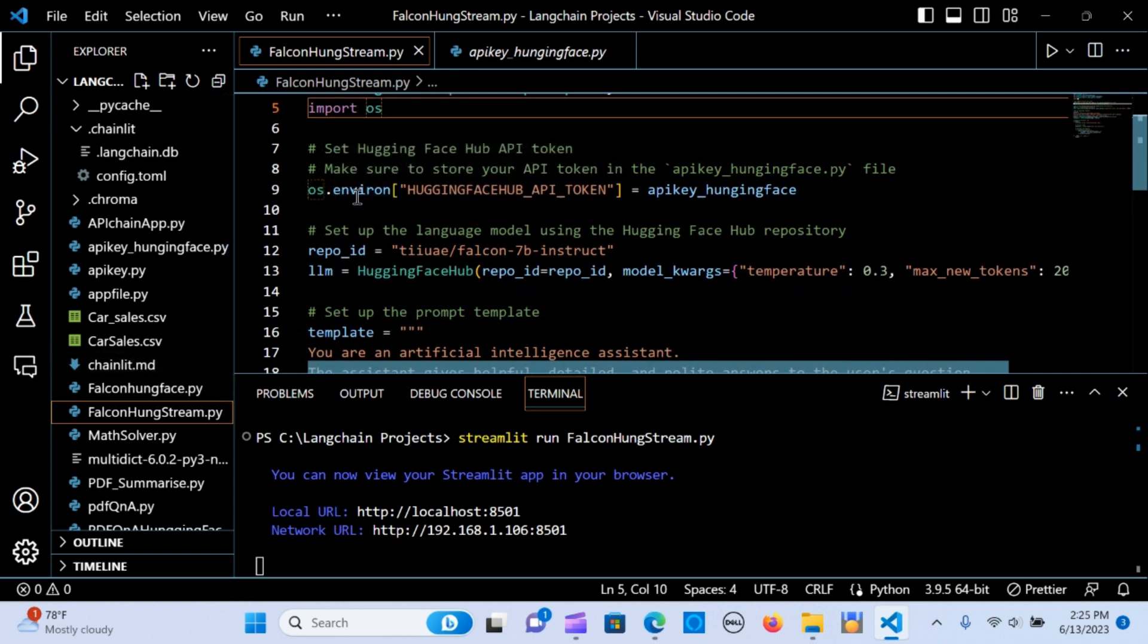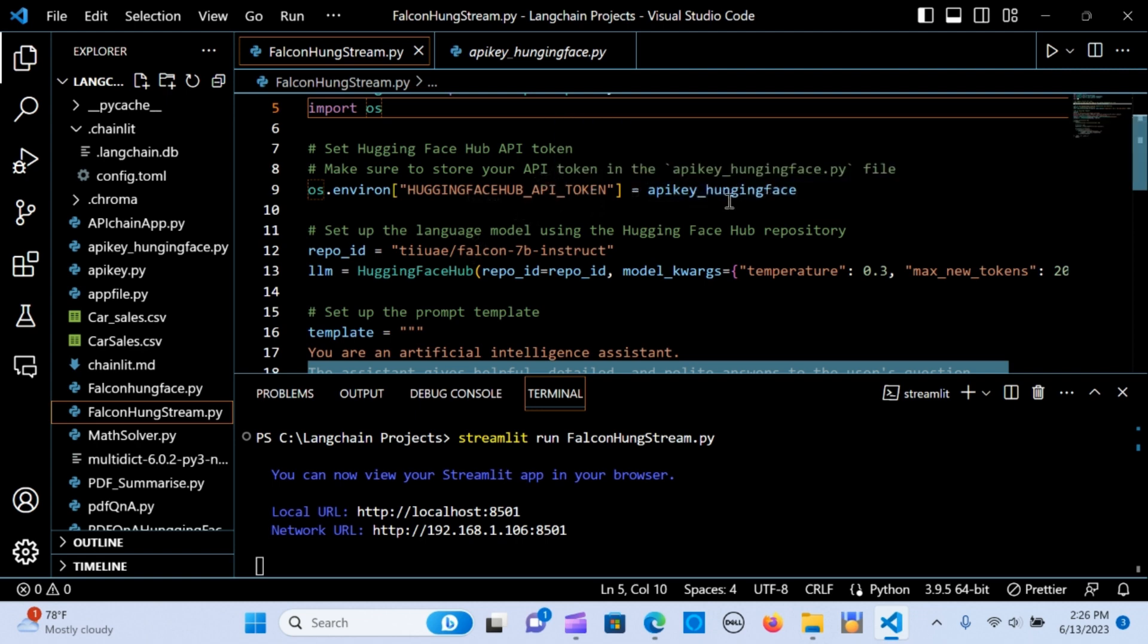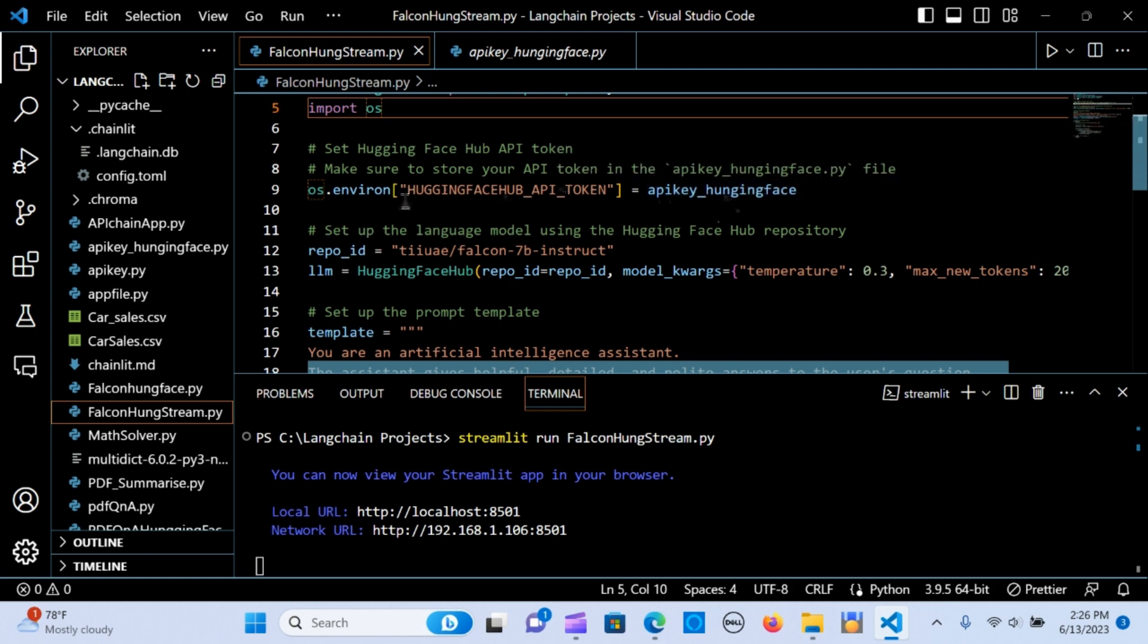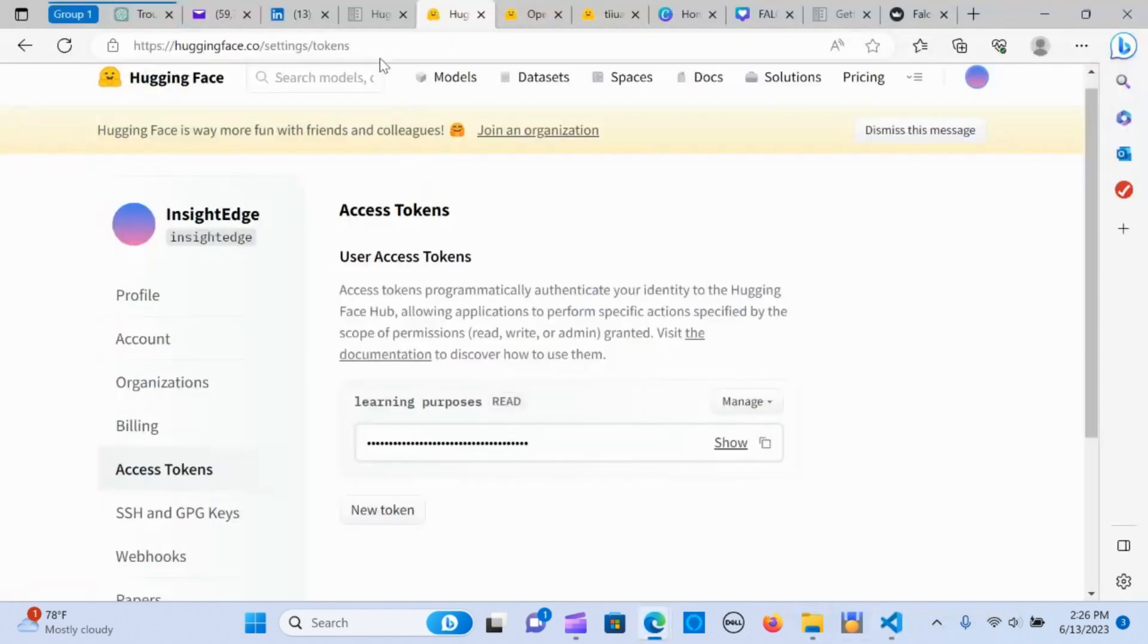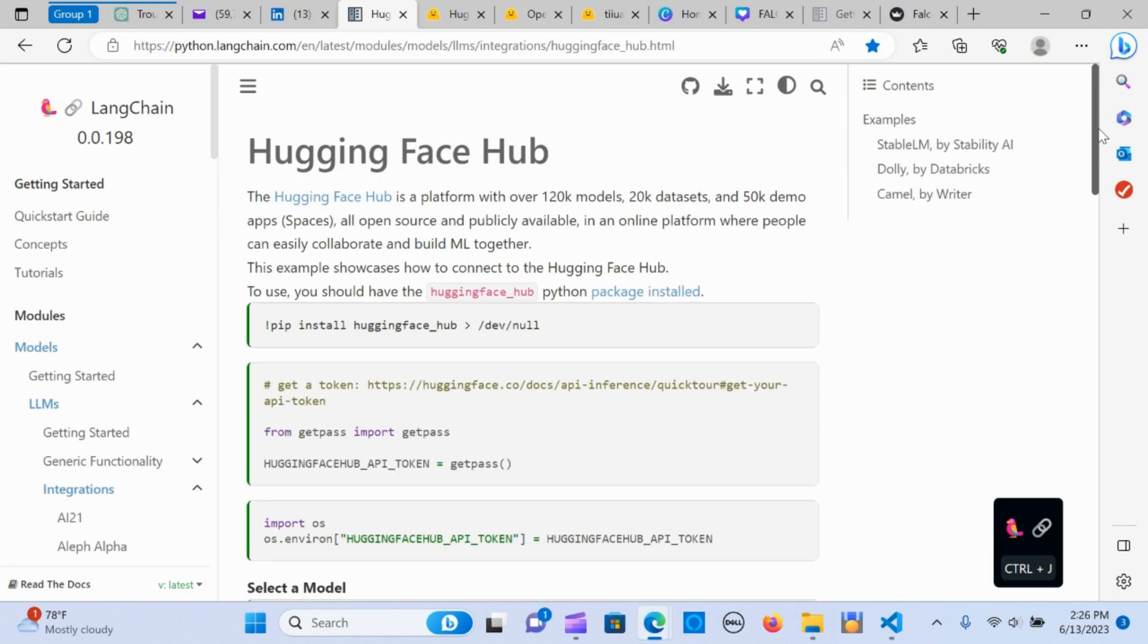I'm going to set the Hugging Face Hub API token. I'm going to make sure to—like I was saying—I stored my API key here. I made it API key Hugging Face. I'm going to set the environment variable for the API key.